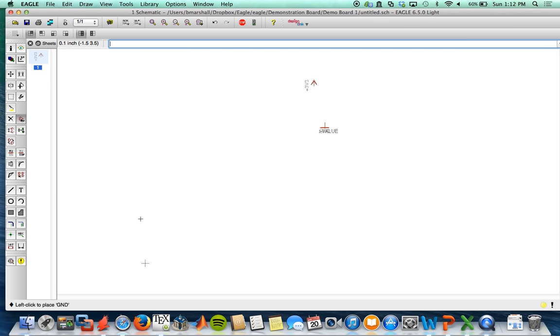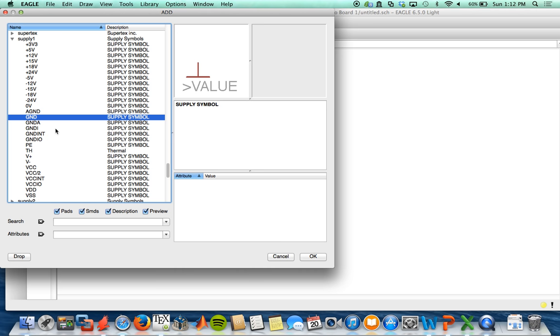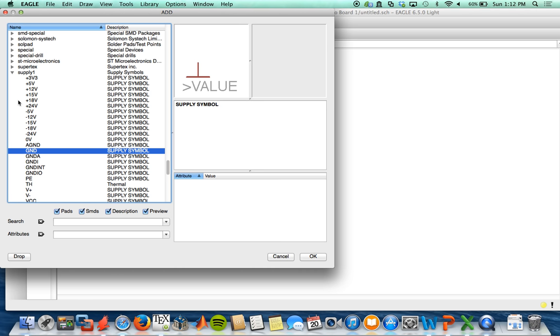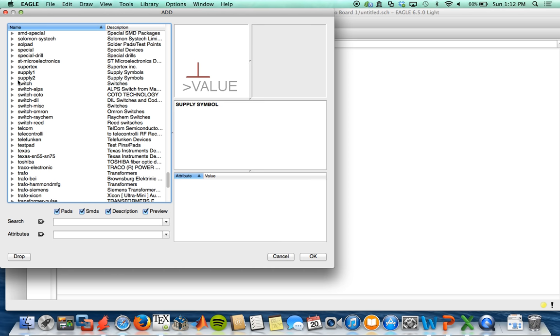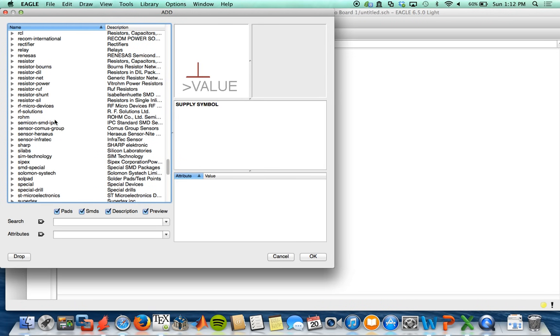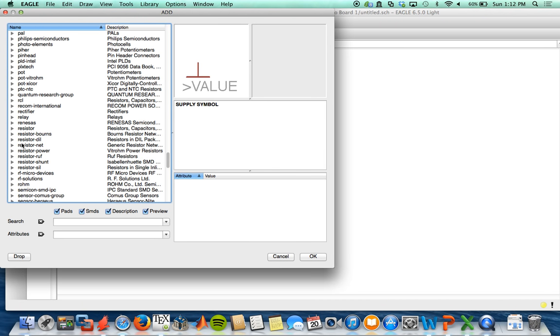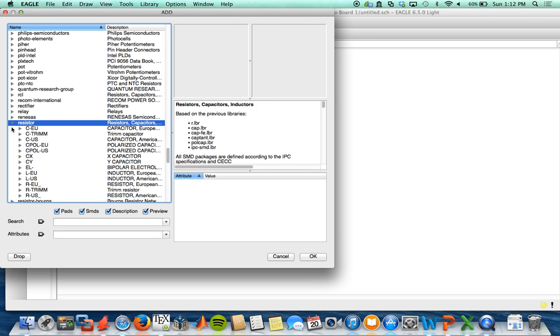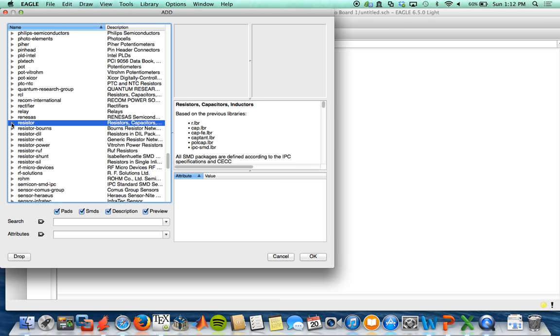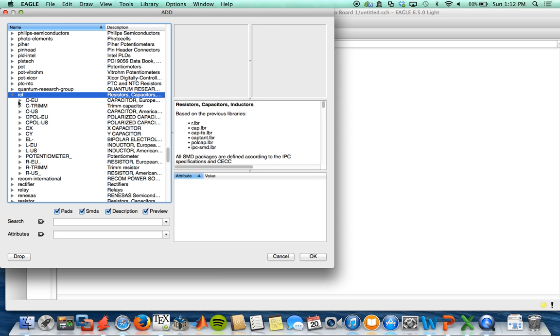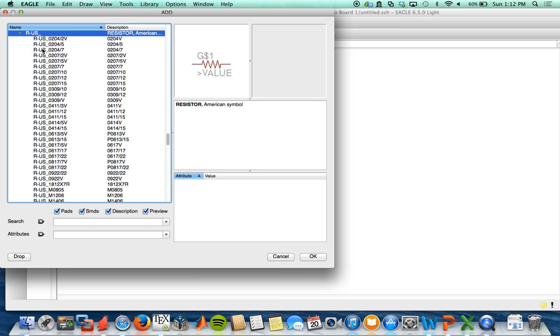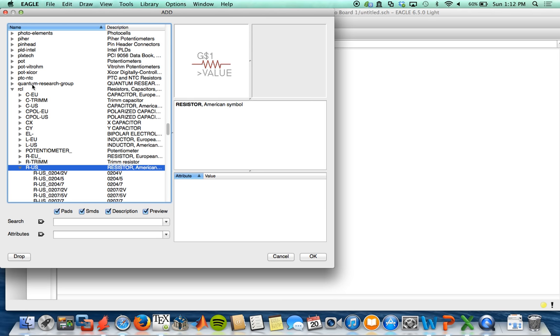Then we'll also grab a ground. So once these get in here, it's pretty easy to copy them over. And we'll do a simple resistor network for our first attempt. So you can see there is a resistor section that you can use for your resistors. I prefer using the RLC section, which contains the capacitors and the resistors together.